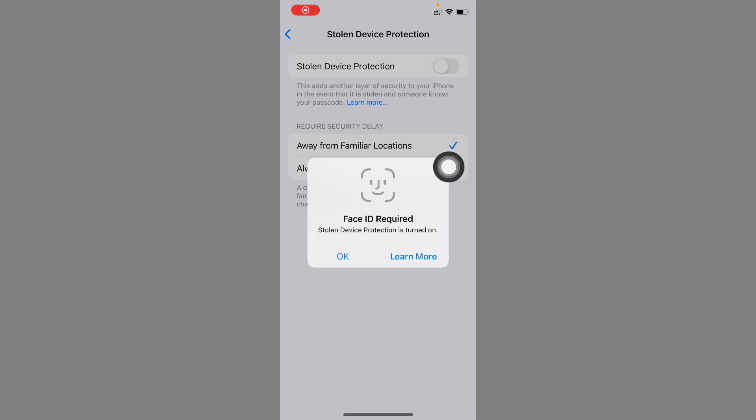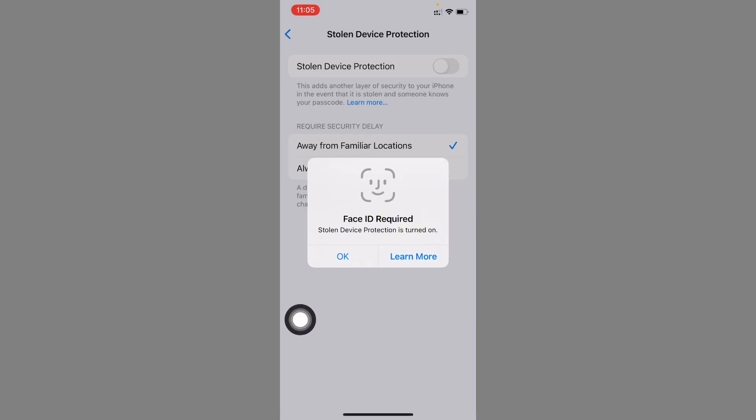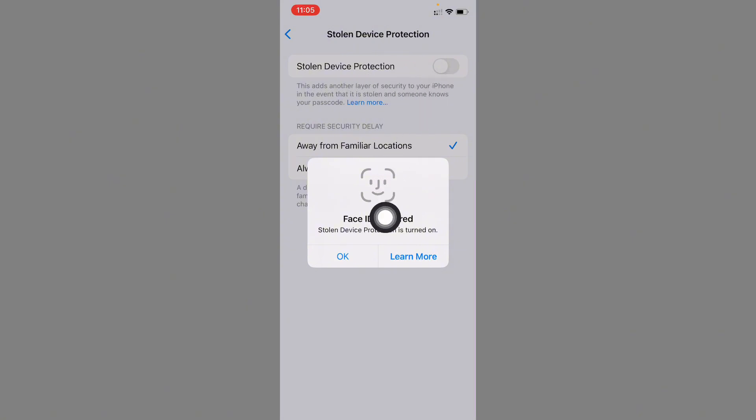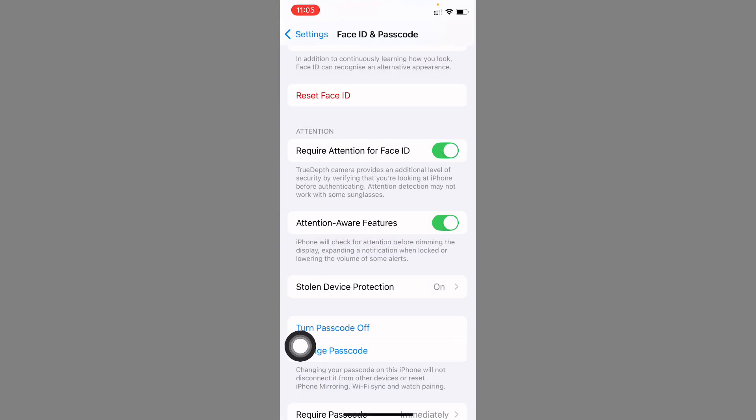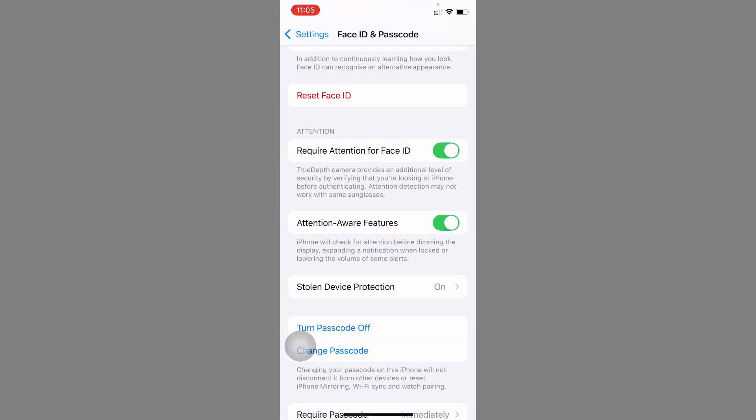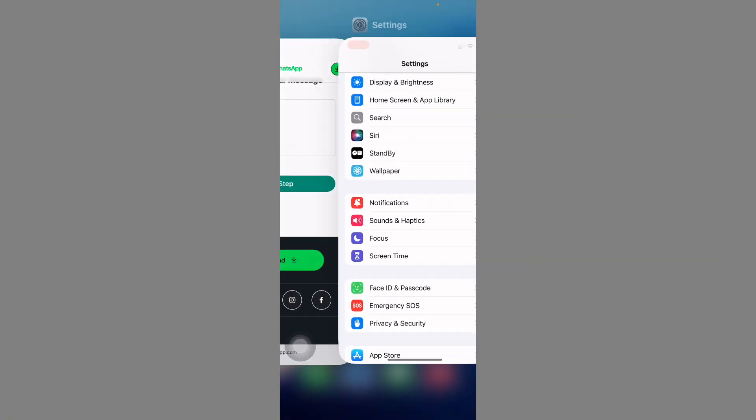Hello guys, welcome back to my YouTube channel. In this video, I will show you how to fix Face ID Required when Stolen Device Protection is turned on. When you try to turn off Stolen Device Protection, you will see this issue that Face ID is required. I'll help you fix this problem.